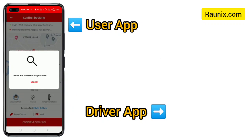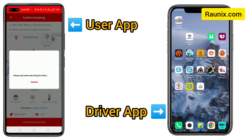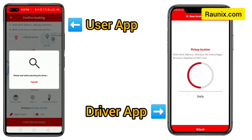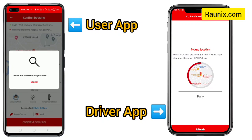Click on confirm booking and that's how a user makes a booking. Your booking will go to all the nearby available drivers, and that alarm sound is what all drivers will receive so they don't miss any booking.